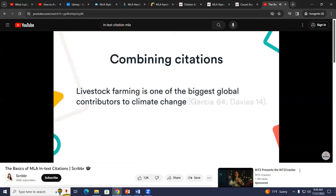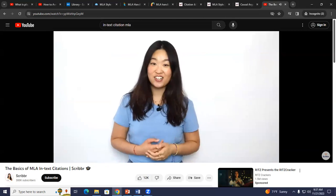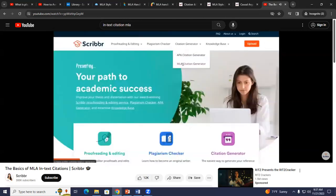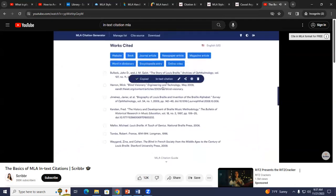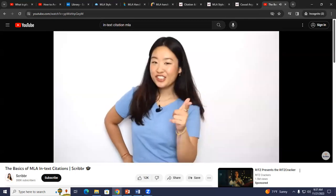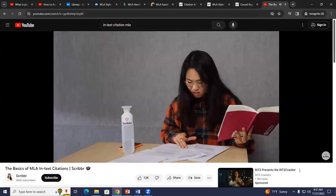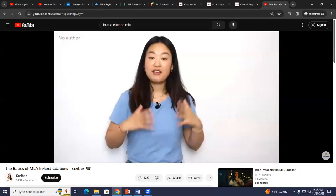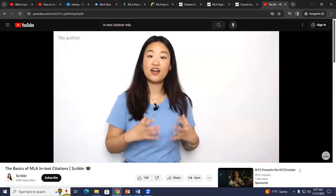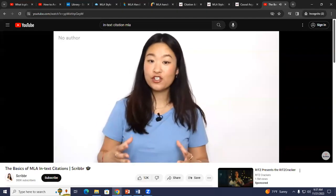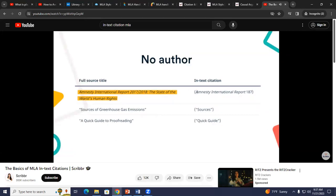If a sentence is supported by more than one source, you can combine the citations in a single set of parentheses, separating the two sources with a semicolon. If a source has two authors, name both. If a source has more than two authors, name only the first author followed by 'et al.,' which means 'and others.' If the author is unknown, the in-text citation must match the first element of the works cited entry — this may be the name of an organization or a shortened version of the title. If the title is longer than four words, shorten it to the first word or phrase. Depending on the type of source: if it's a self-contained work like a whole website or entire book, put the title in italics; if the source is contained within a larger whole, like a page on a website or a chapter of a book, put the title in quotation marks.